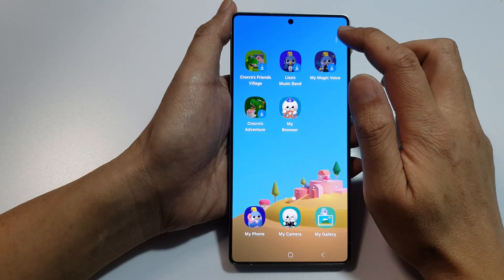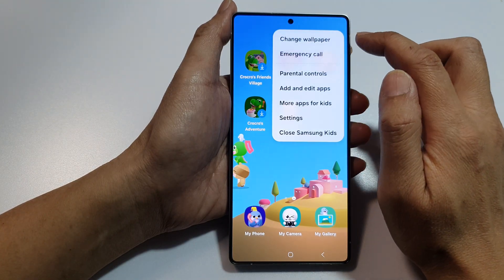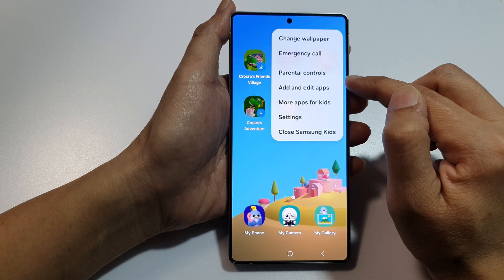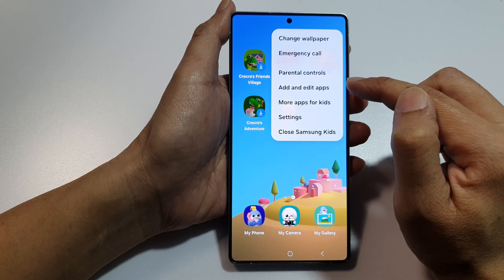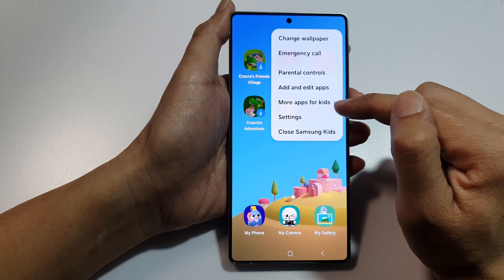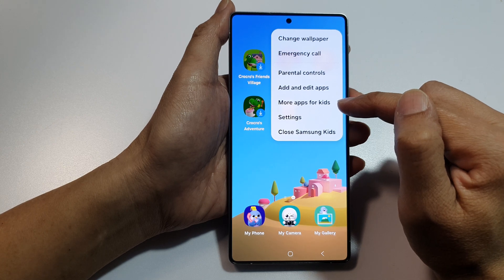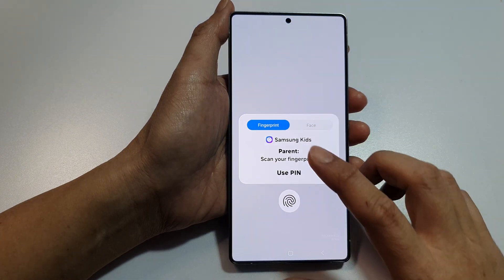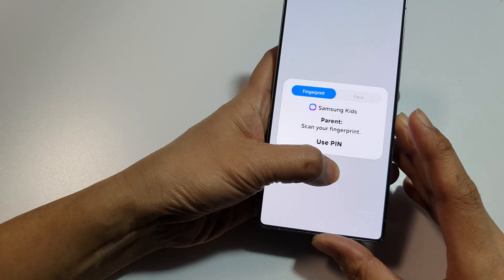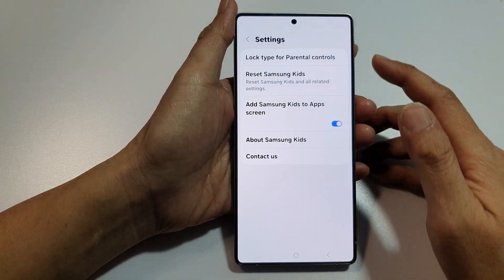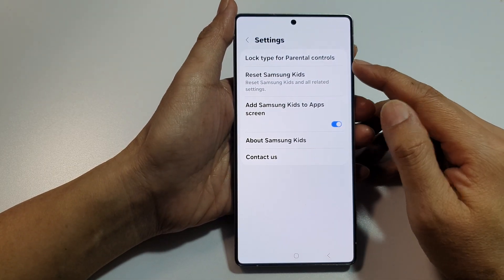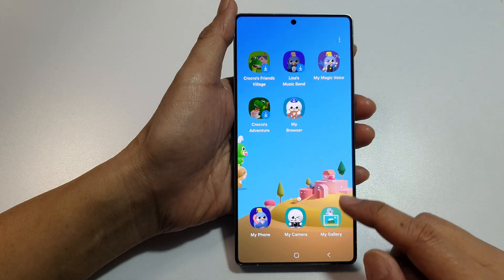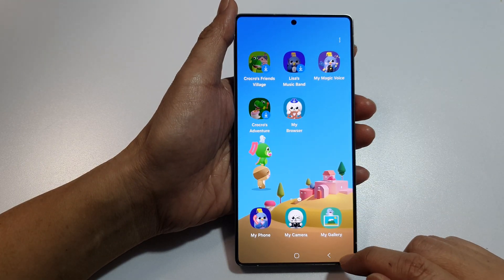There is a More button here — you can tap on it to change the wallpaper, set up parental controls, and add more apps for kids. You can also go into Kids app settings to perform a few additional functions. That is how you can turn on Kids Mode.